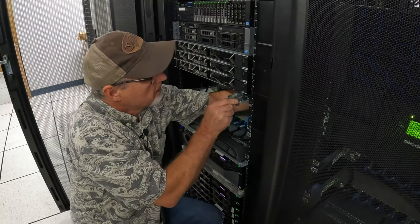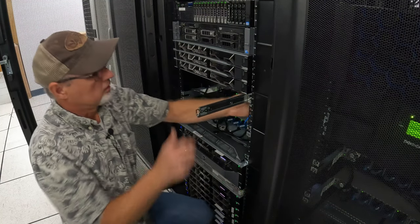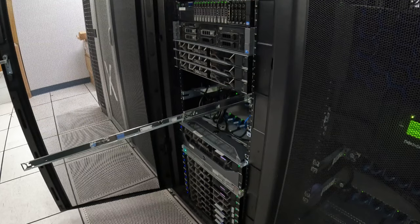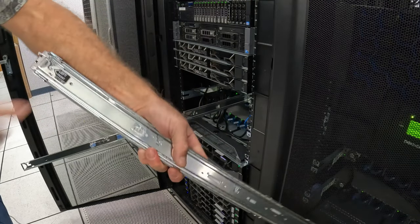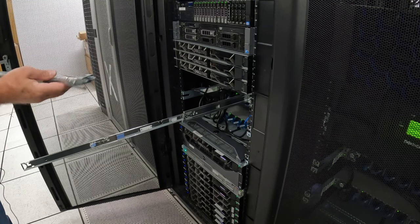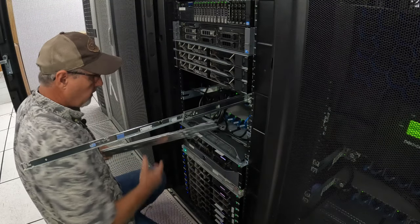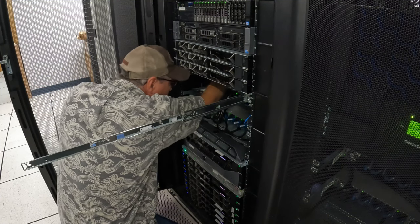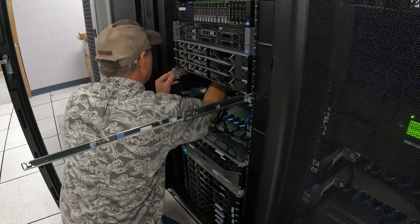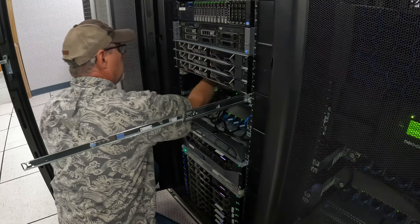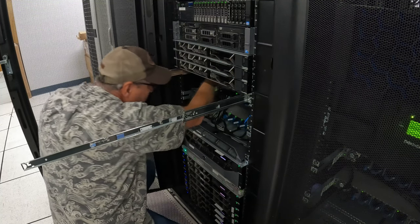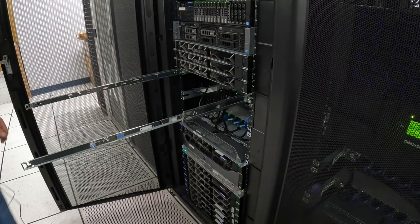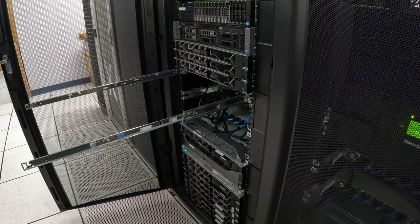There we go. And then we'll pull that out, and here's the other one. It says left, so we'll do the same thing. There we go, so now we're ready to rack the server.